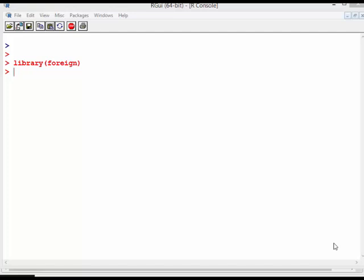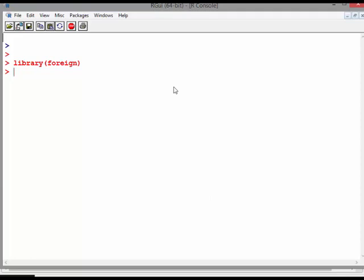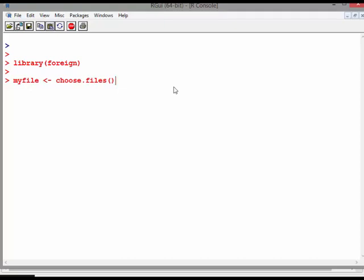So I work on shape files all the time. Essentially what I want to do is read in a DBF file. So I'm going to call this file myfile, and I'm going to do something really sneaky this time because I hate trying to remember URLs and paths and stuff like this. So I'm going to use a thing called choose.files.